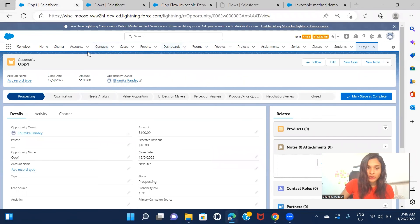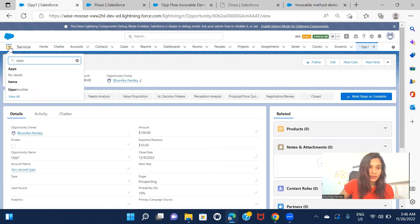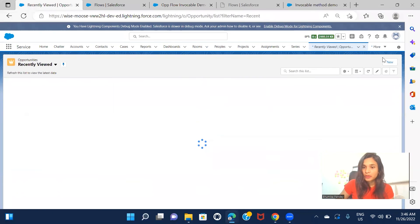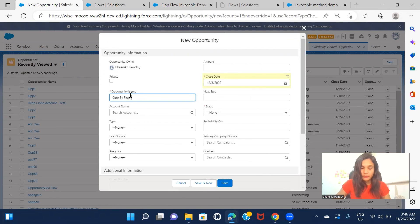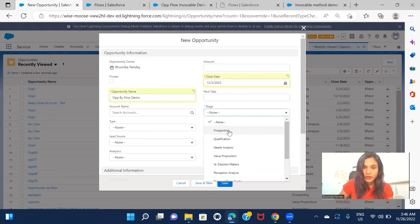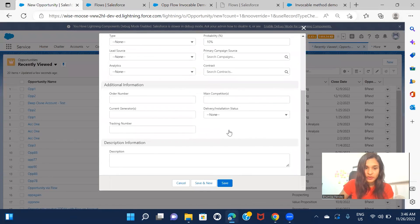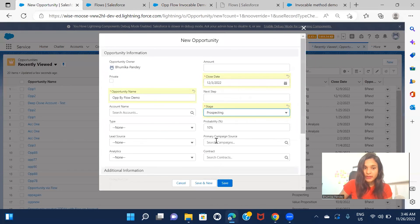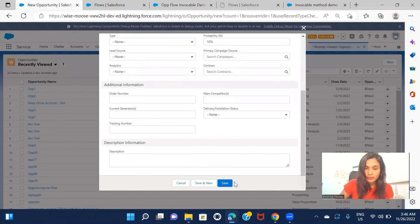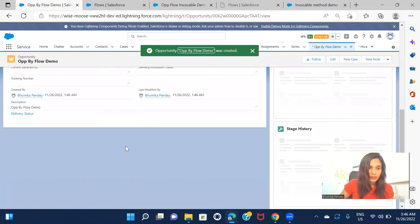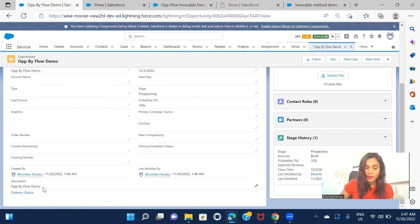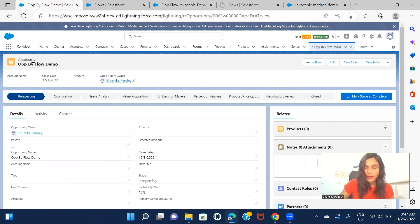Let's go ahead and create a new opportunity. I'll name it 'Op By Flow Demo' and fill in the required fields. The description field I'm leaving empty - once I save this record, the opportunity name should get stamped in the description. Click save. And in the details, we can see description is 'Op By Flow Demo', which is exactly the name we gave the opportunity.